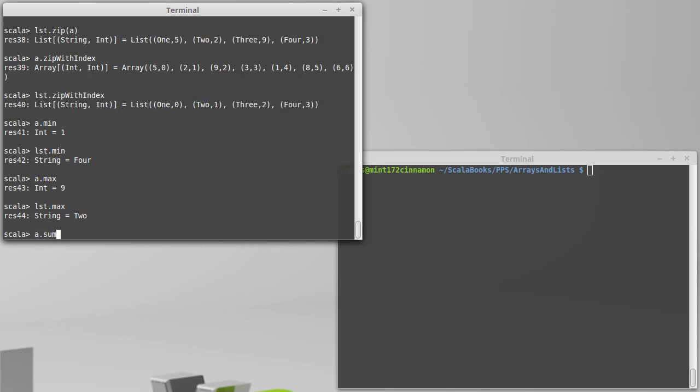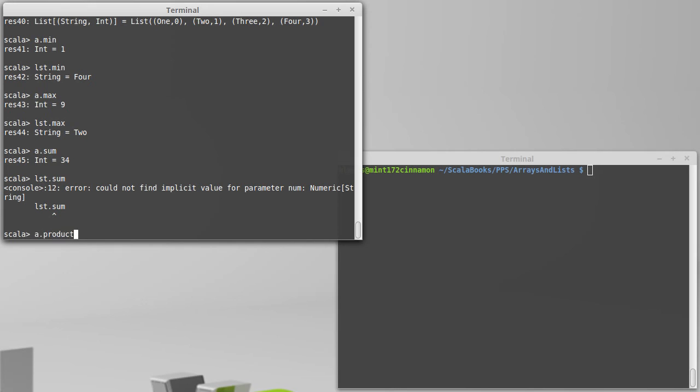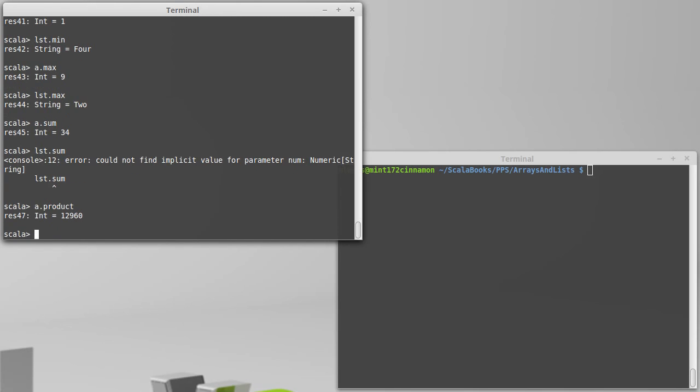I can also do max. I can take the sum of the values. Now, list dot sum isn't going to work. So even though you can concatenate strings together, the sum method isn't going to do that. It really wants you to be doing numeric addition. And then we can also do product, which multiplies all the values together. Once again, that doesn't make any sense with strings. So these are methods that need to be done with numeric values for the most part. But these are helpful little methods for getting the minimum, maximum, the sum of a whole bunch of things, and the product.